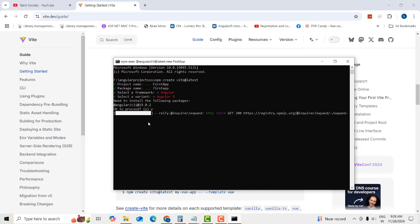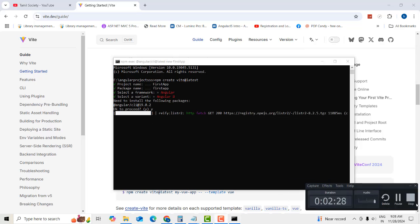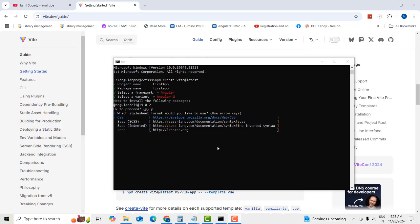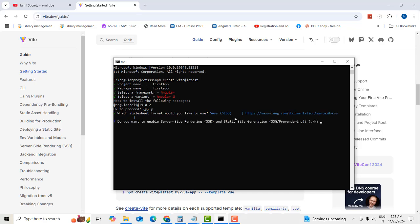Once it's done, it asks you to choose a stylesheet format. I'm going to select the second option — SCSS — using the up and down arrow keys. Then it asks about server-side rendering; I'll select No.